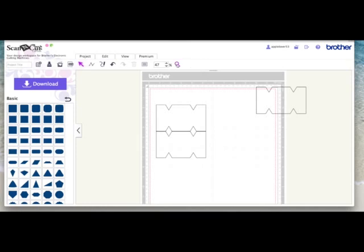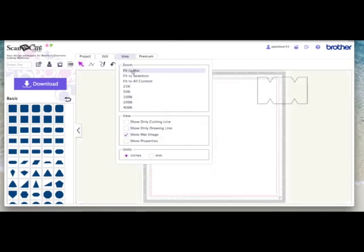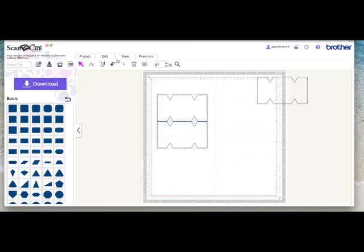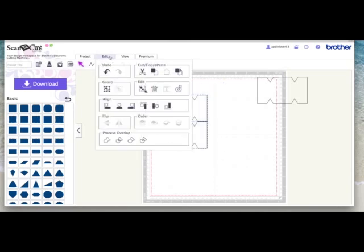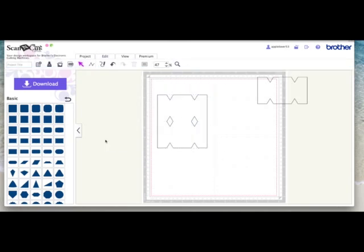But usually if I zoom in on this center bit here you can see that there is a gap, so you know they're overlapping. So I'll just go back to fit to mat so you can see. So I'm going to select both, edit and weld, and that's now the base card.